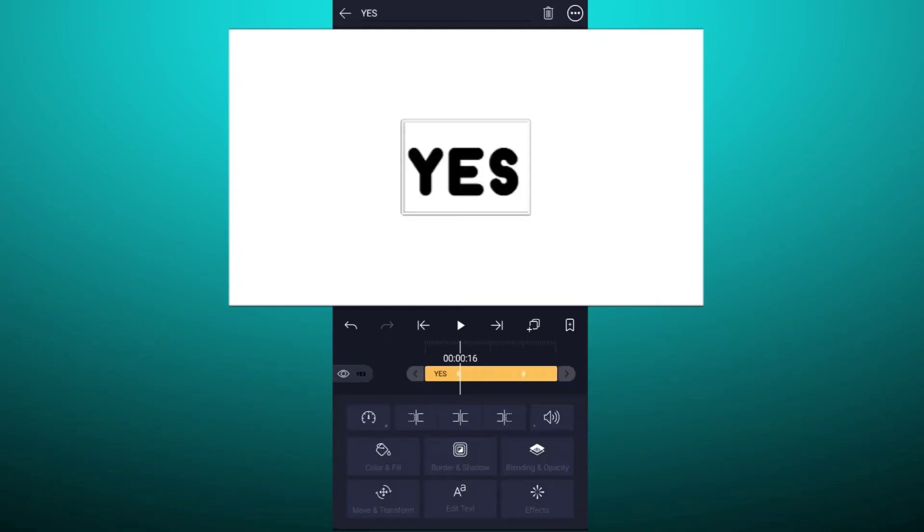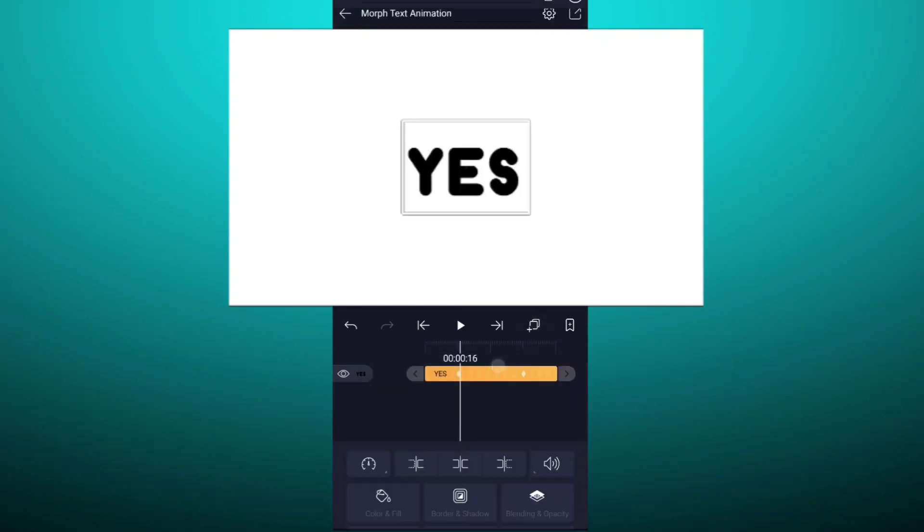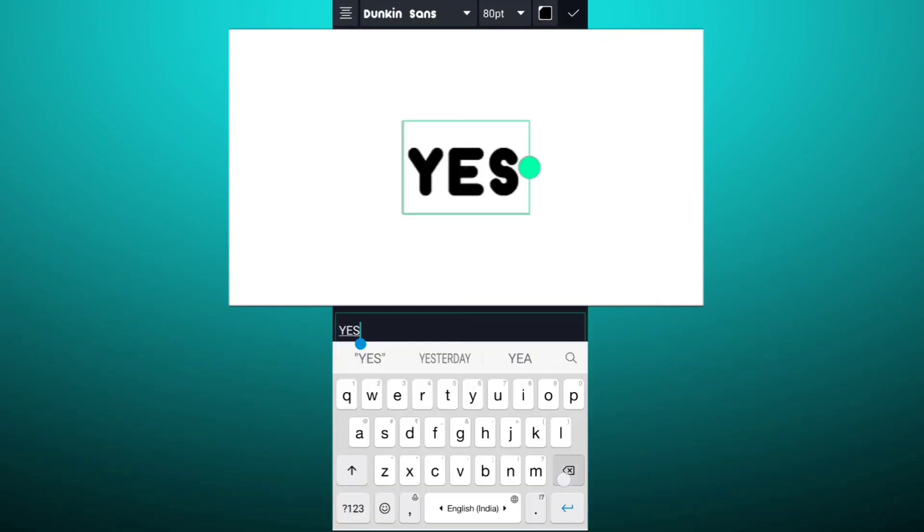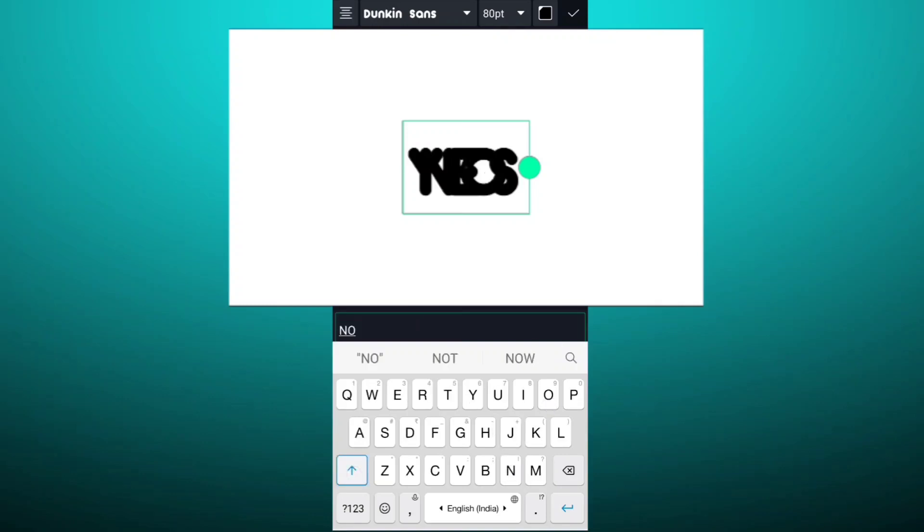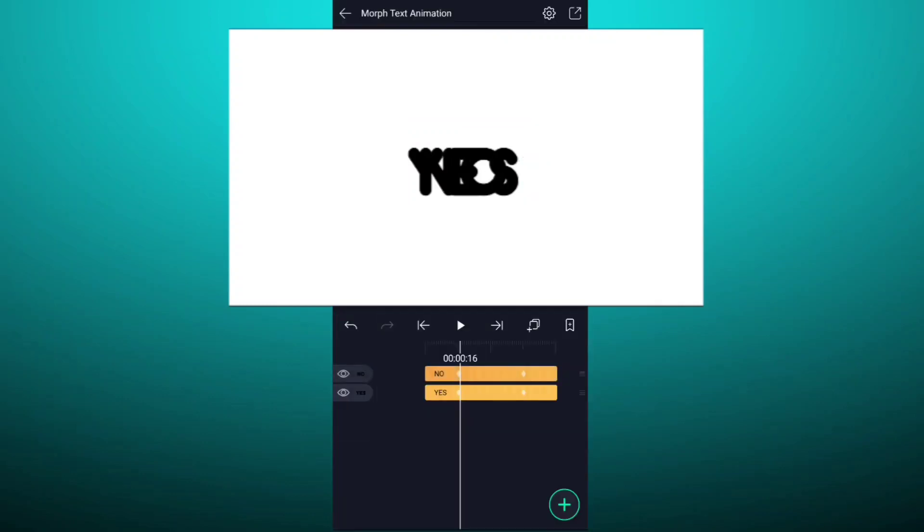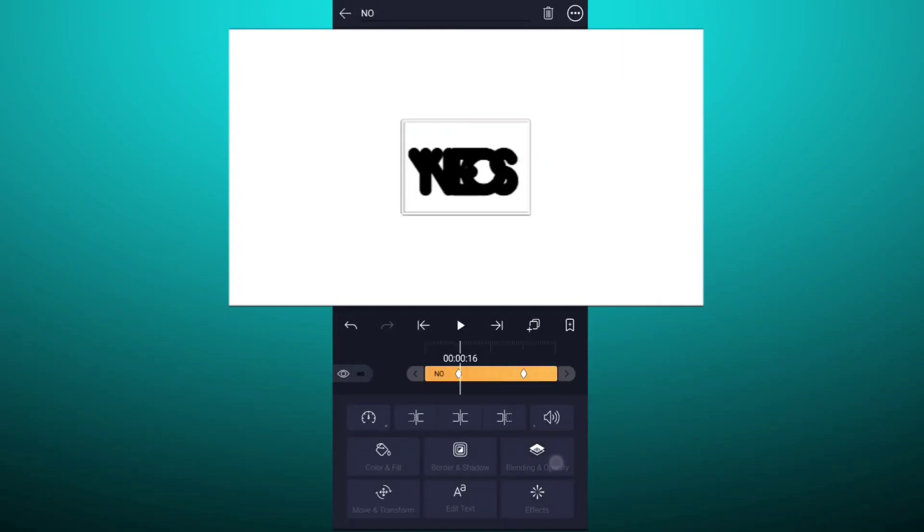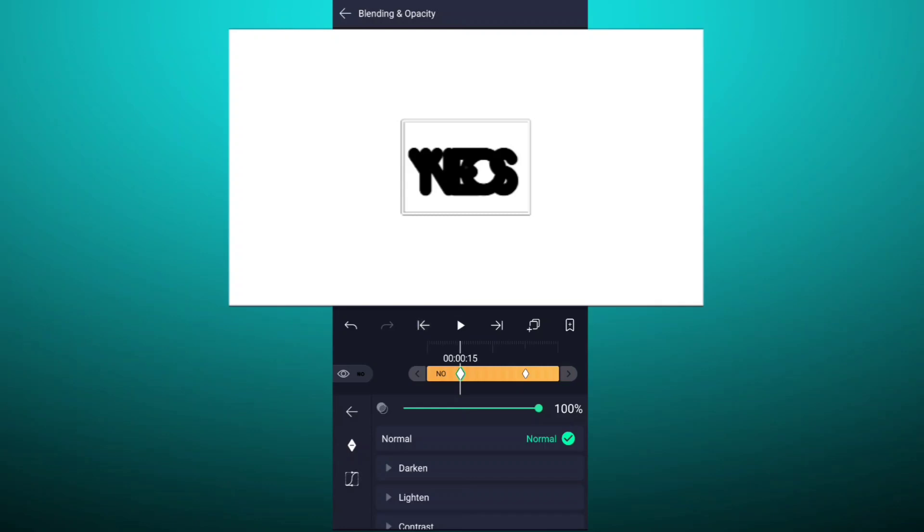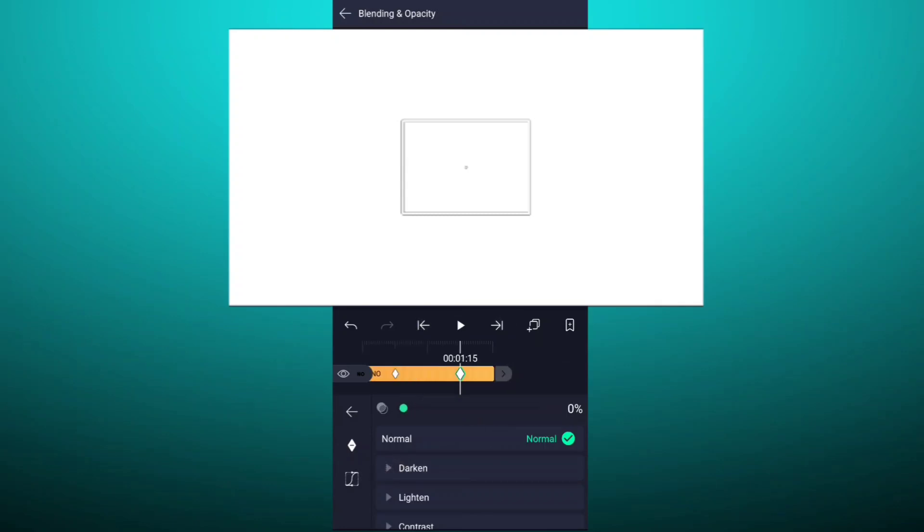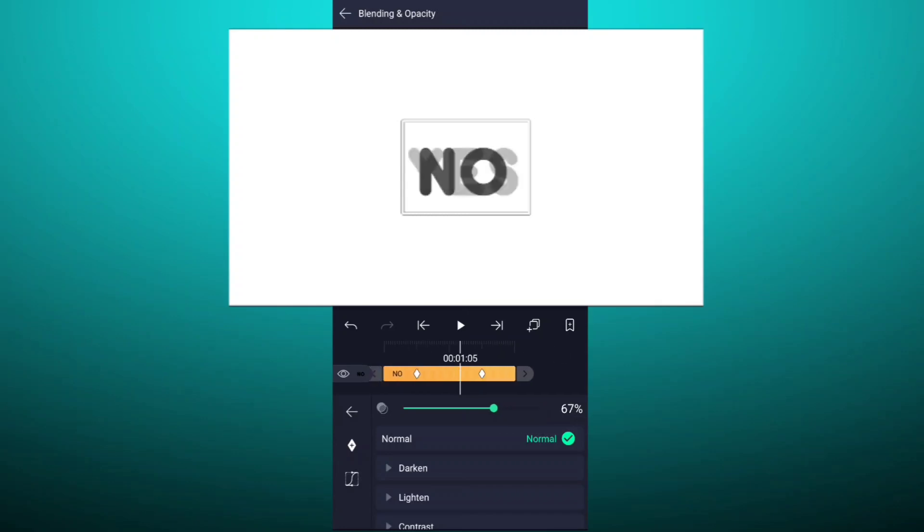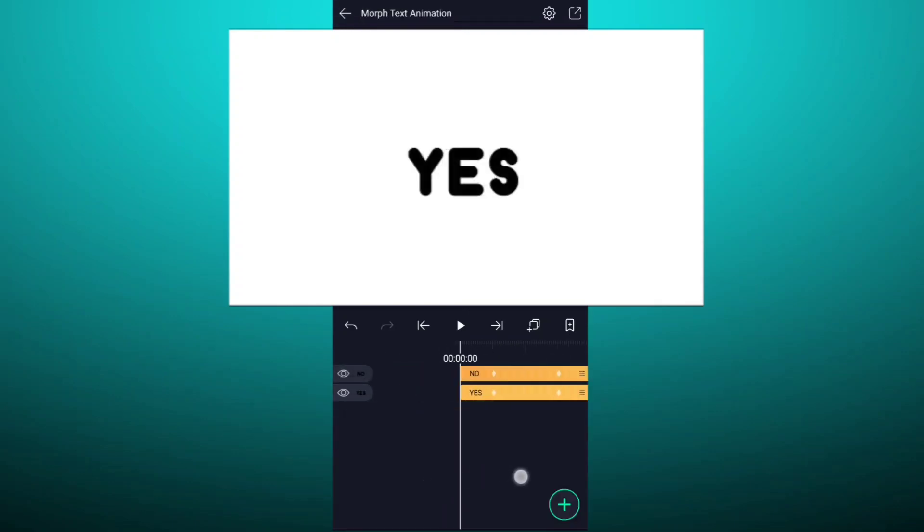Now duplicate this layer. Now re-edit your text. Now go to opacity and blendings. At the first keyframe decrease opacity value up to 0%. Now here, increase opacity value up to 100%.